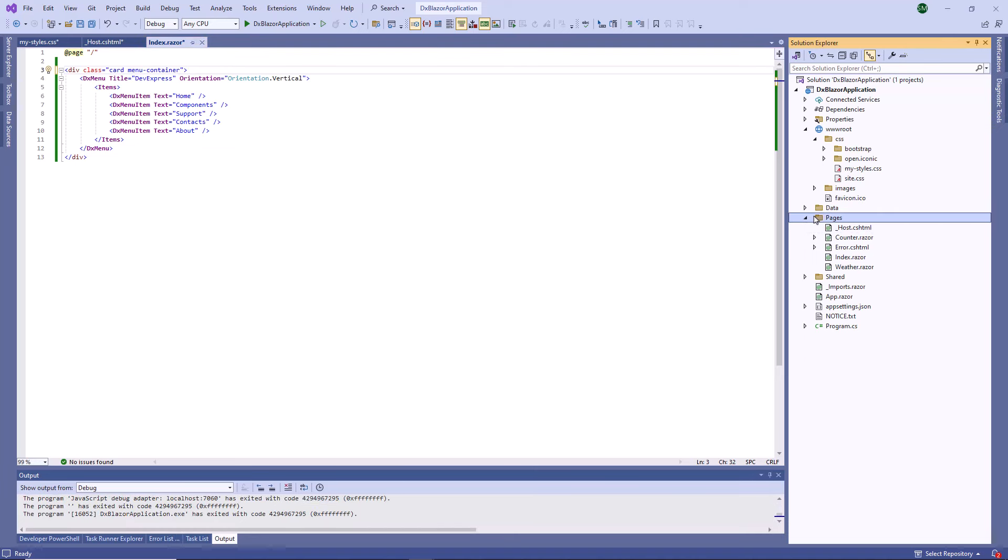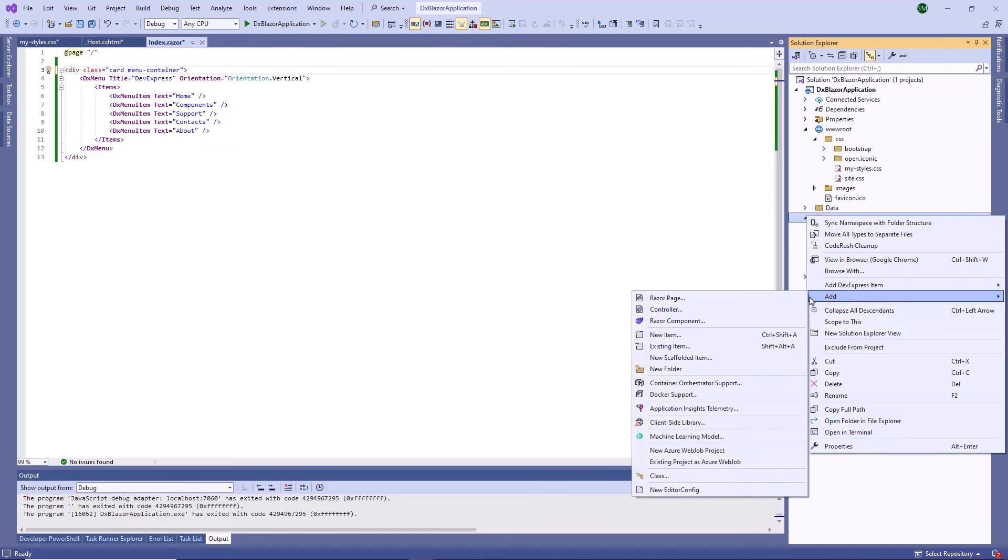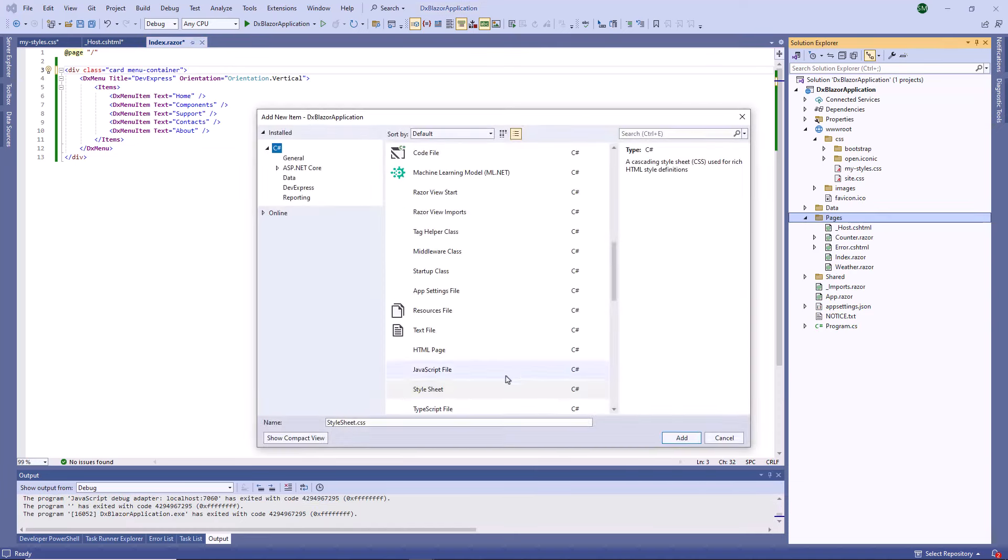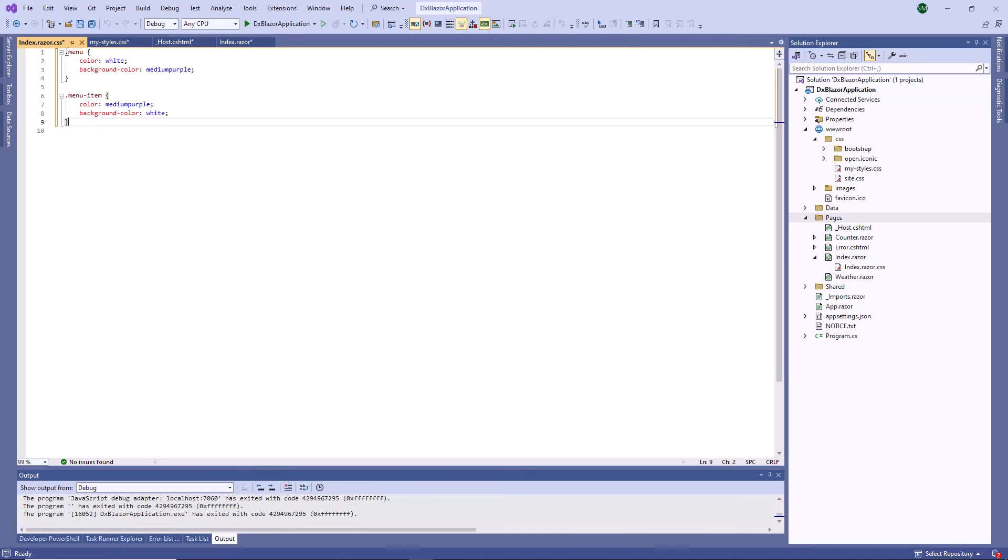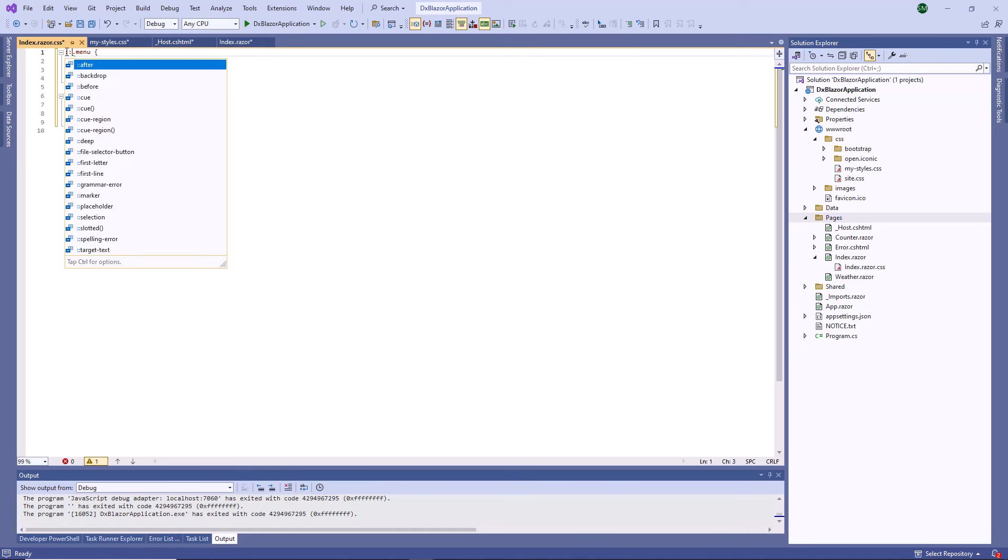To enable the isolation feature, I create an index.razor.css file. In this file, I declare menu and menu item styles and apply the deep combinator to them.